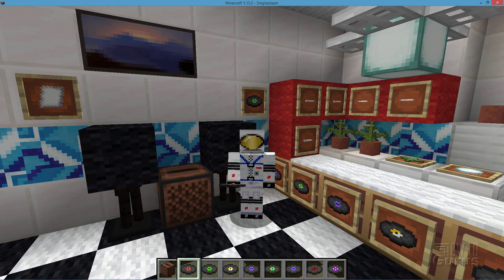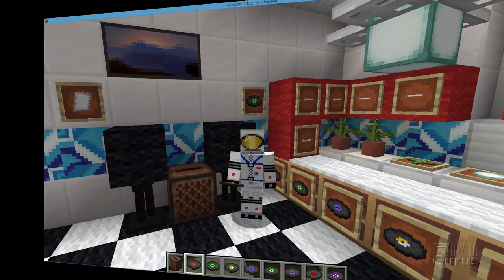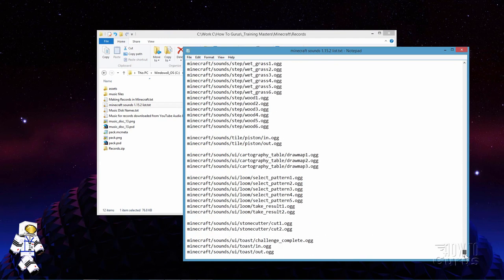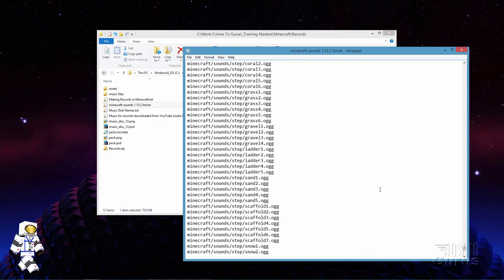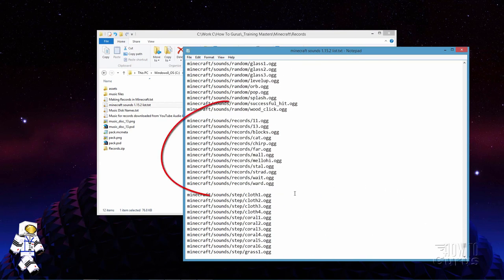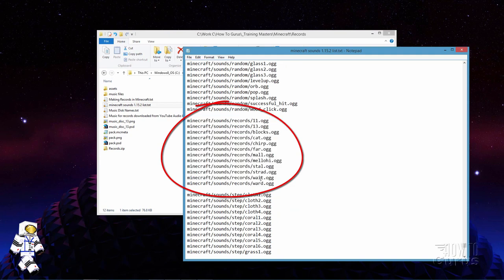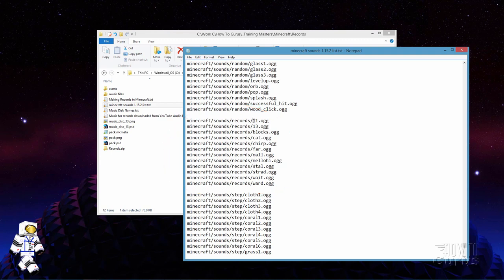We'll start off by setting up a folder structure to place our records into and I'll switch over to the desktop for that. Here I have open a list of all of the sounds inside of Minecraft and the folder structure for those sounds. Now the records are way at the bottom of this list. Let me just scroll way down to the bottom and here are the record sounds. We have our different record names and the folder structure for those. We'll need this to set up our assets folder.